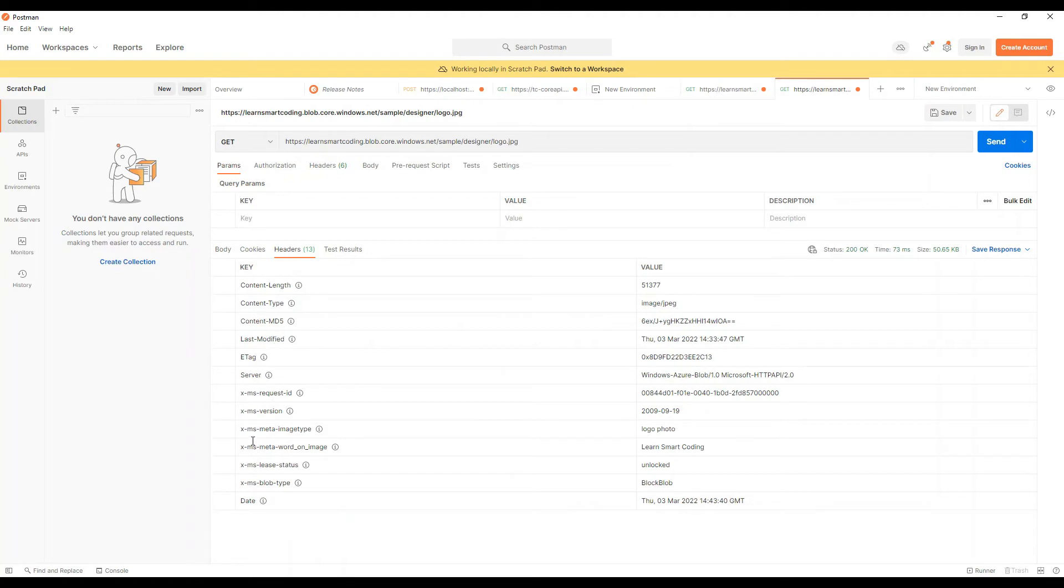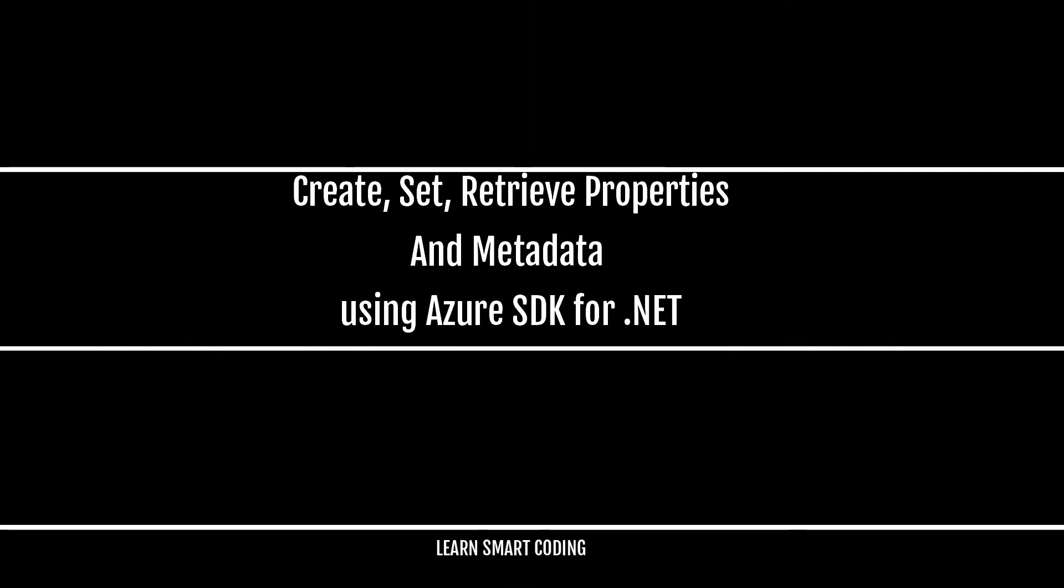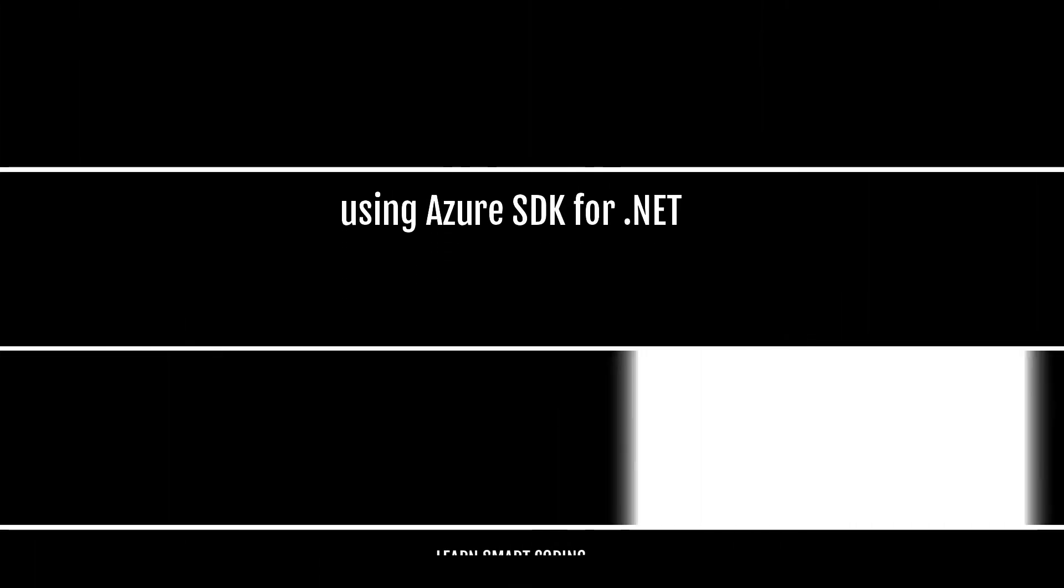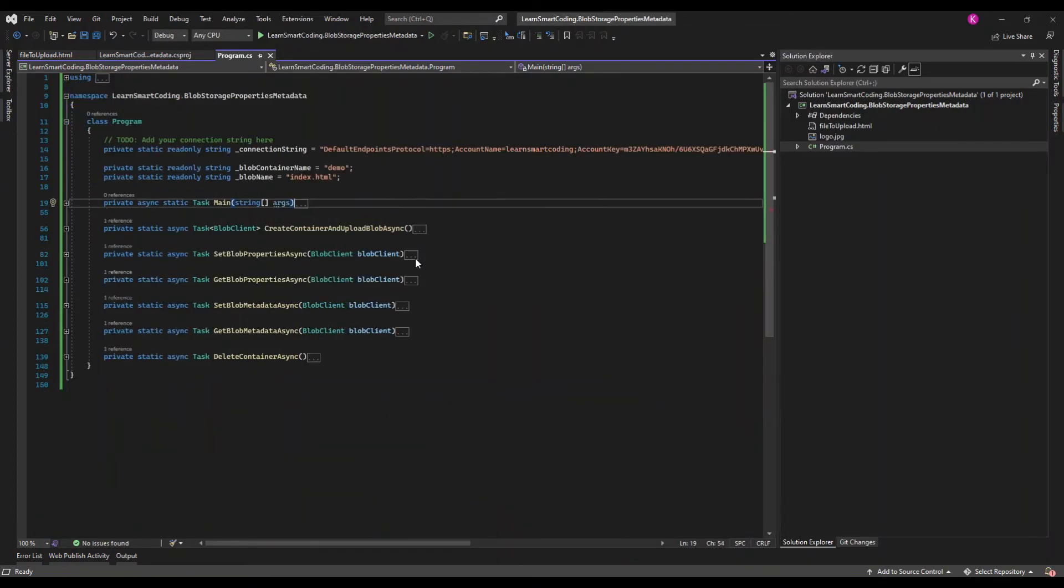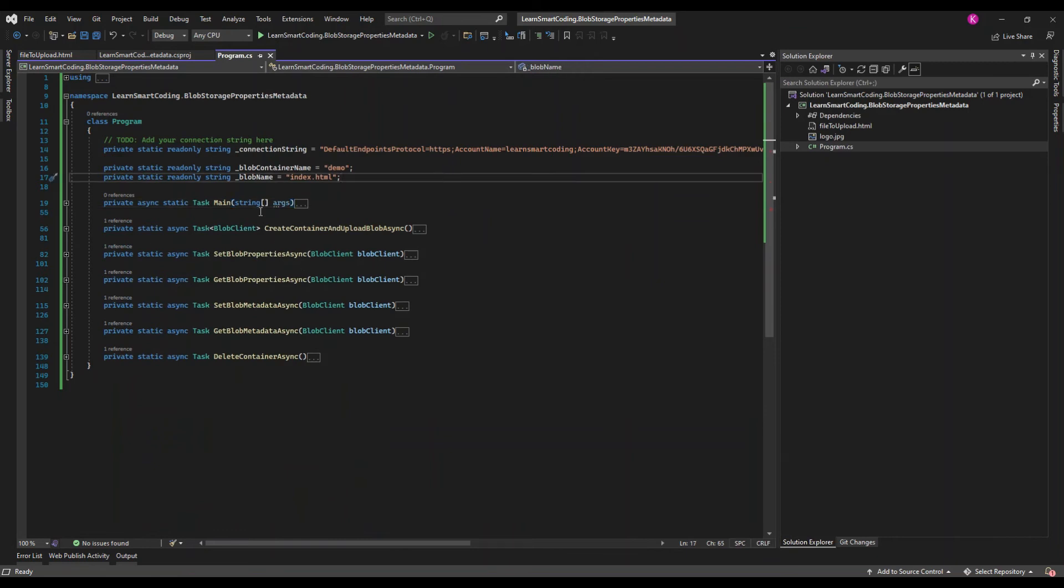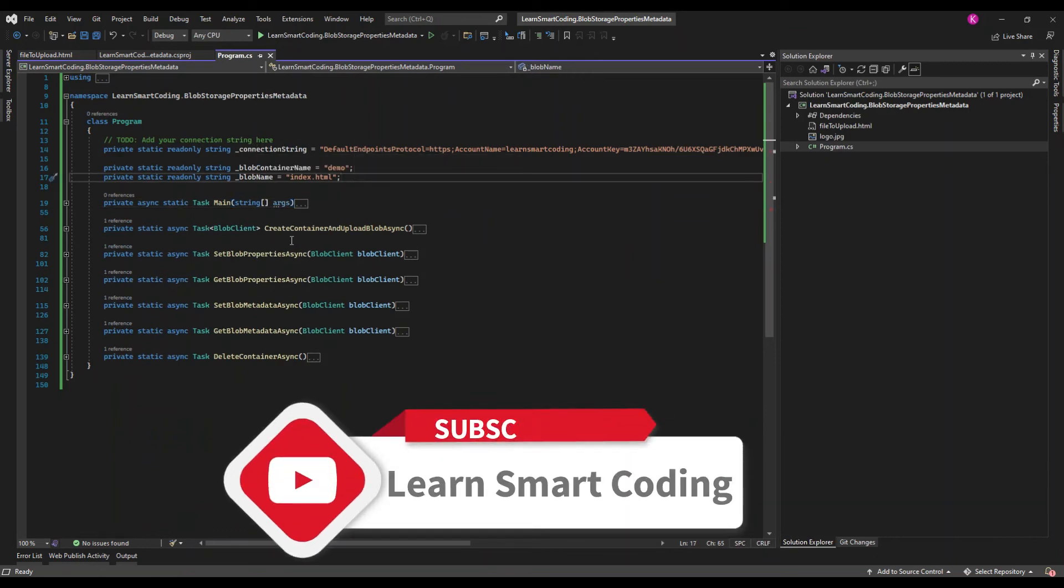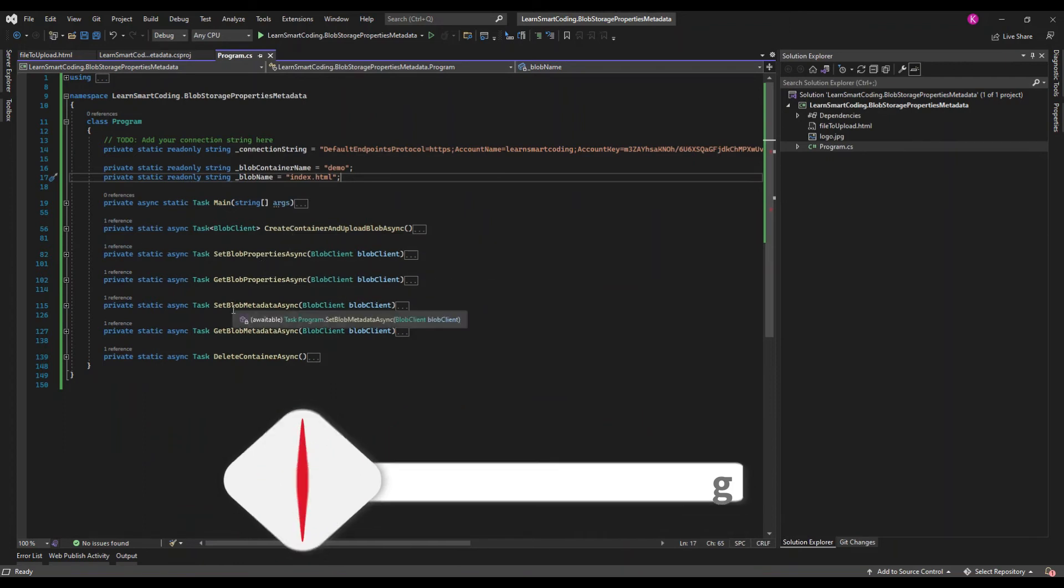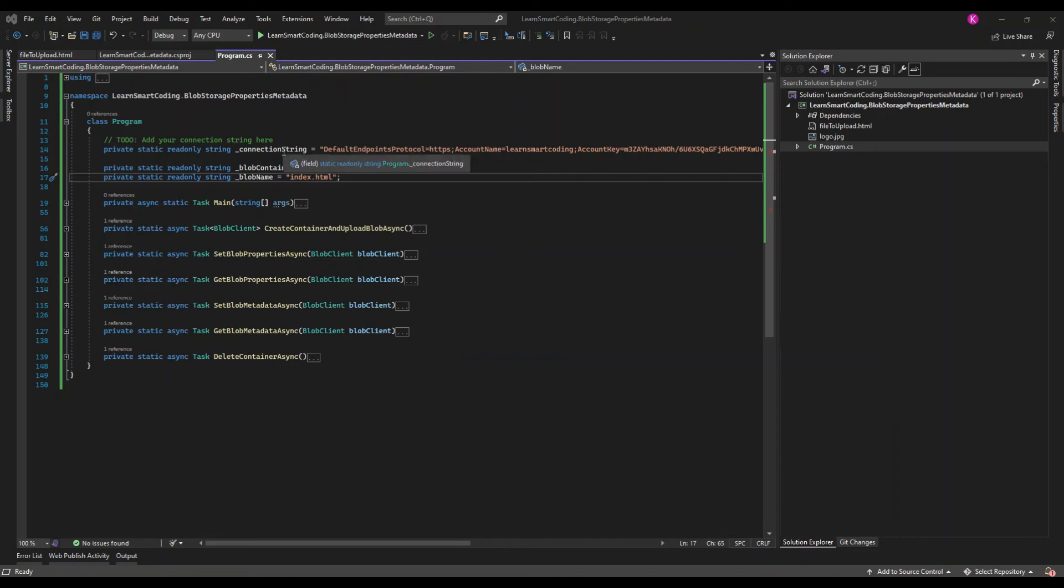Next let's take a look at how to create containers, set the properties metadata, and retrieve those properties metadata using .NET SDK. Here is the demo app. In this app what we are going to do is first put the connection string here which has to be taken from the container, the storage account that we just created. These are the methods that we will be executing which will create the container, set blobs and get the blob properties. It will also set and retrieve the blob metadata.